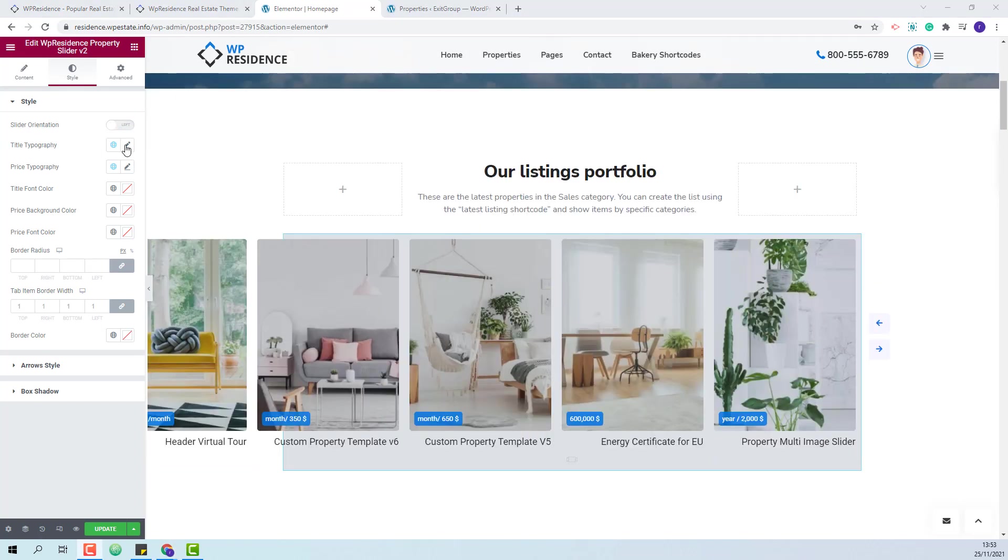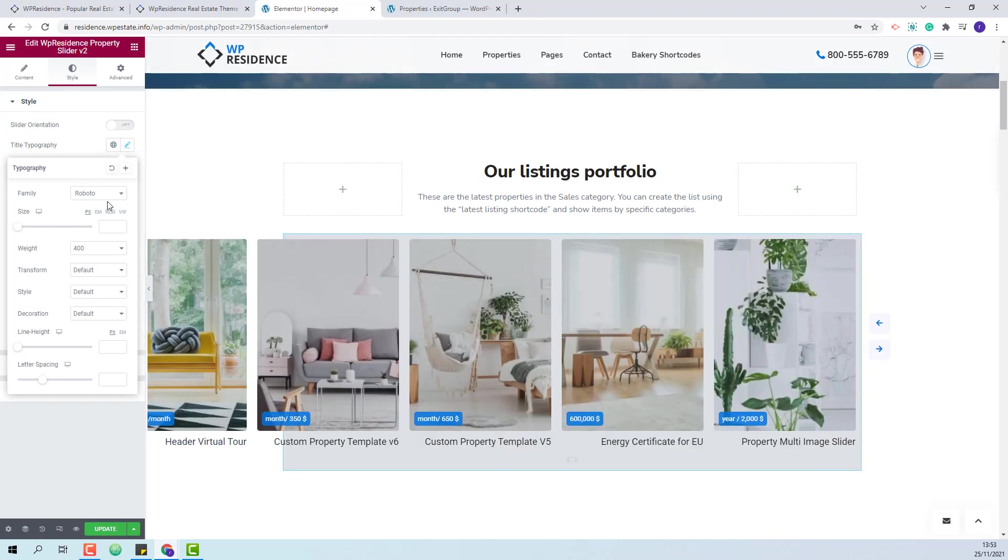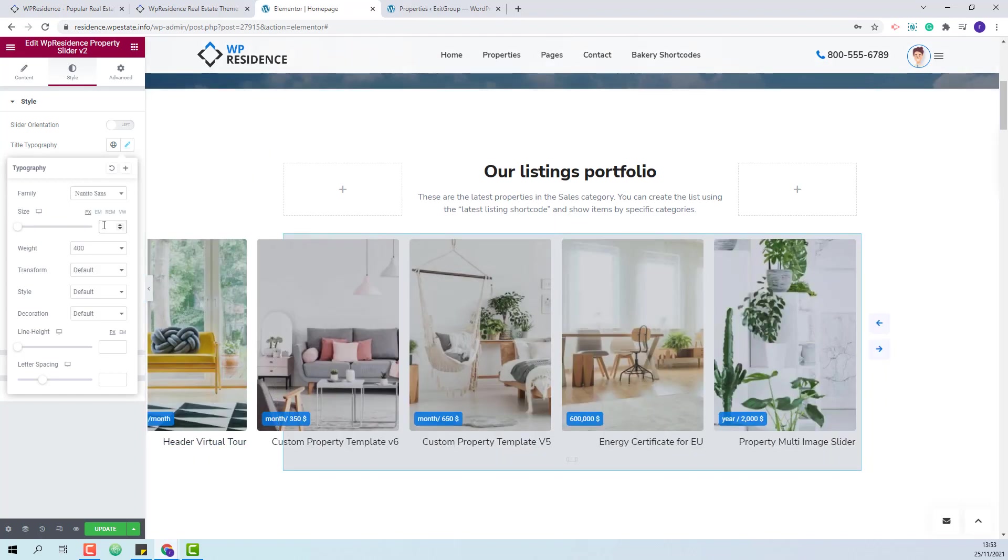You will be able to change the title text formatting, change font family, font size, font weight and other settings.